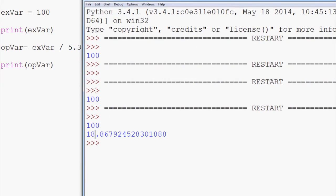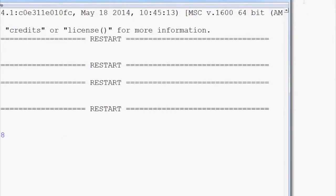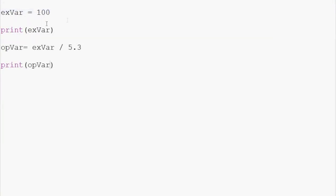Here we can do operations as well. What are the limitations of variables? Well, we can call them just about anything we want but we cannot start a variable with a number. We couldn't say 1var equals 5. We wouldn't be able to do that. It's going to give us invalid syntax.